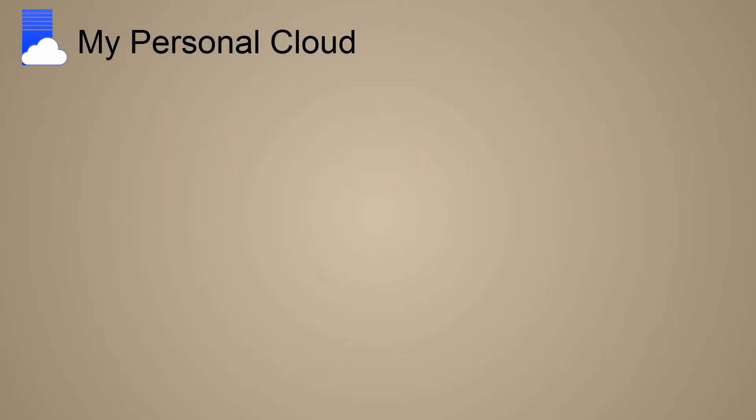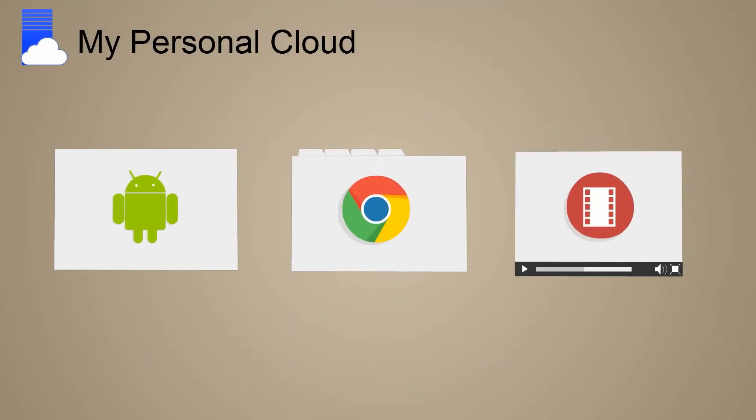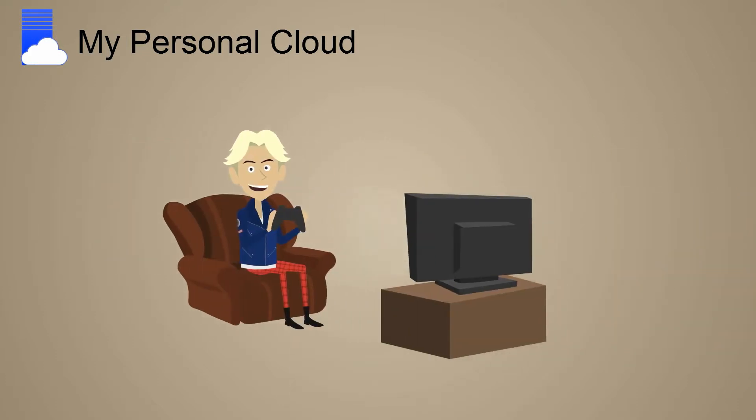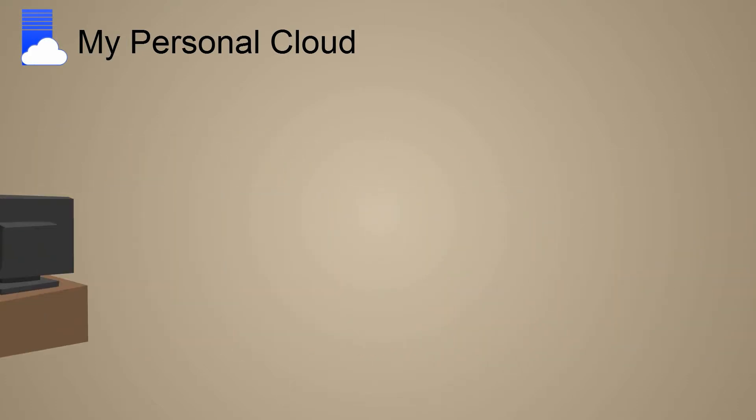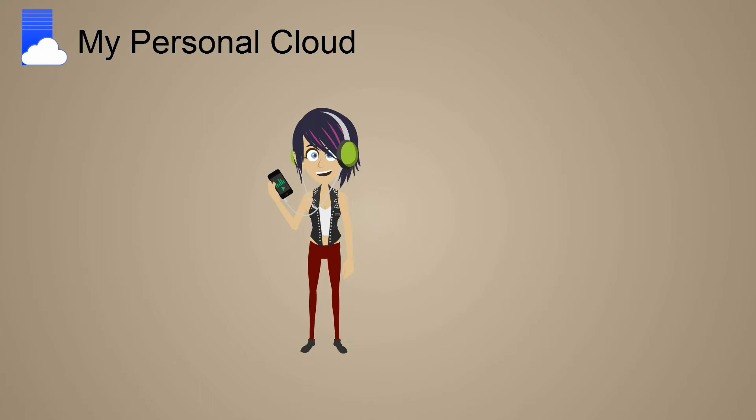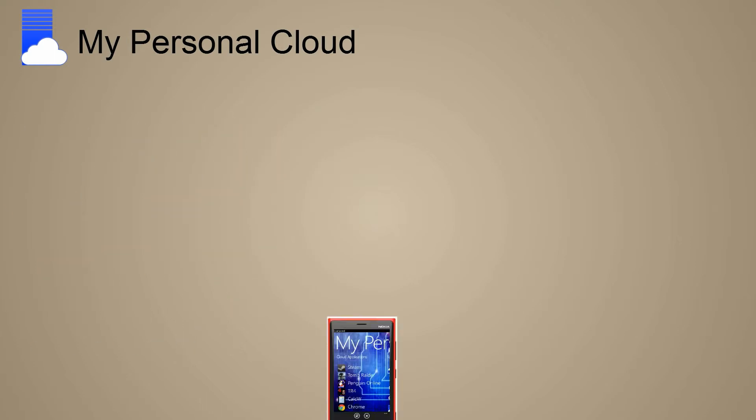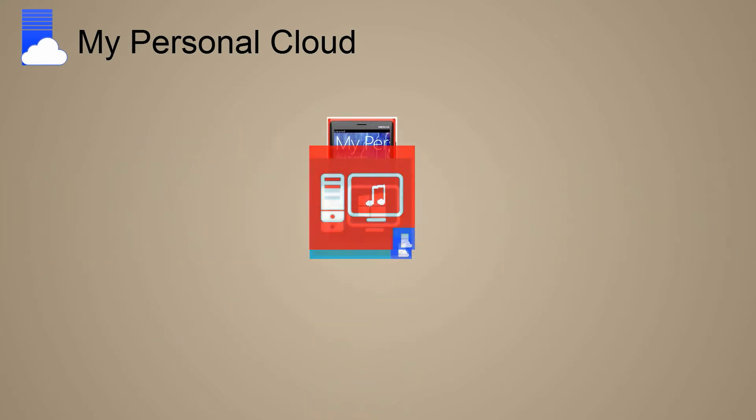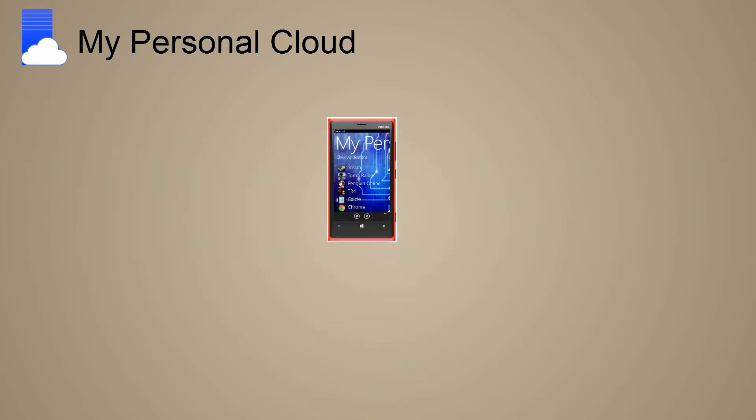With My Personal Cloud, you can run your PC apps, enjoy your favorite 3D games, and play your favorite media files on your phone as if they were designed for it.